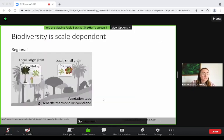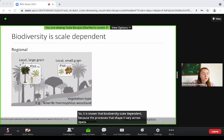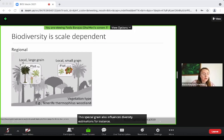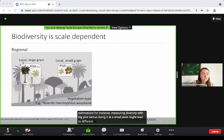It is known that biodiversity is scale dependent because the processes that shape it vary across space, from local to regional scales. The spatial grain also influences diversity estimations; for instance, measuring diversity with big plots versus doing it at a small plot might lead to different diversity estimations.